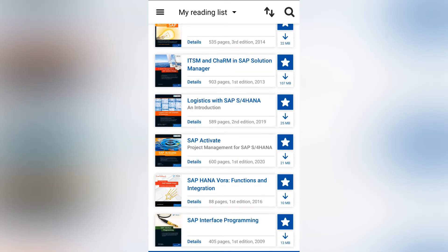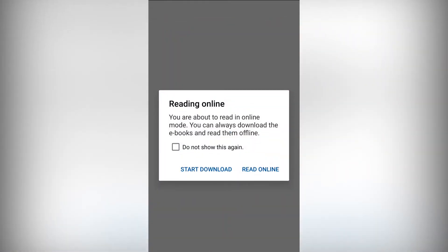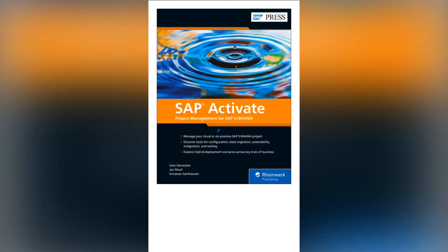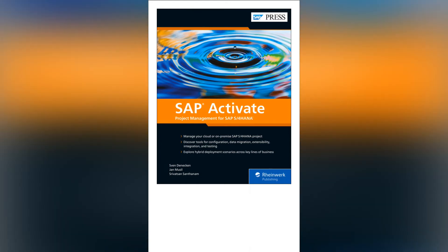To read a book, click on the cover or title and it will open that book. You'll be given the option to read using mobile data or over Wi-Fi only — choose the option that you'd like. You can also download the book for offline reading by clicking on the download button when the book first opens, or on the downward arrow that appears next to the book's title on the library screen. If you download a book and want to free up space on your device down the road, you can press the trash can icon to remove the saved version.